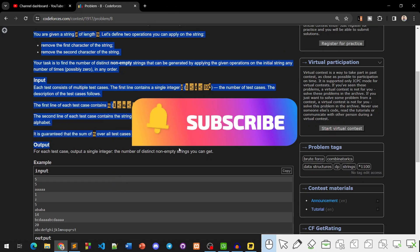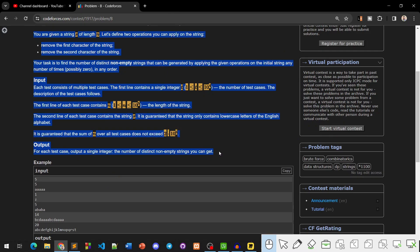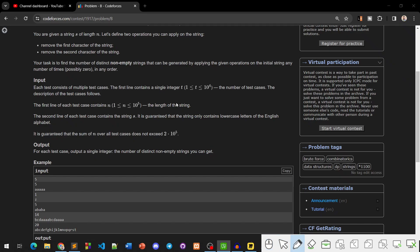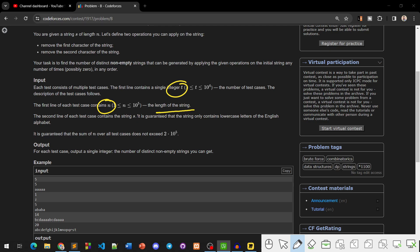Now we will do the problem statement. The problem is input output. First, we have test case input T. We have test case input N, and we have the string of length N. The second line is the string input. The output is a single integer — the number of distinct non-empty substrings you can get.